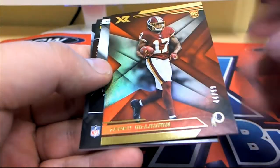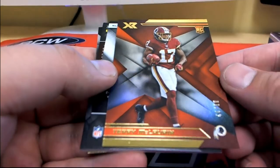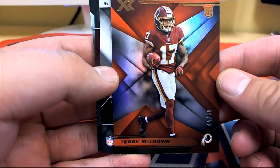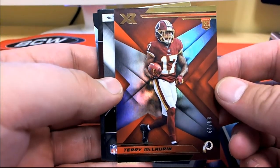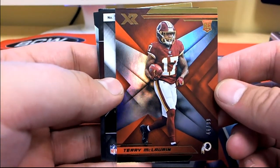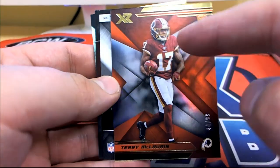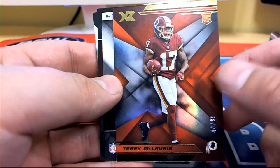I was talking about this guy earlier. This guy seems to be a beast, man. 44 of 99, Terry McLaurin for the skins. Bob J.